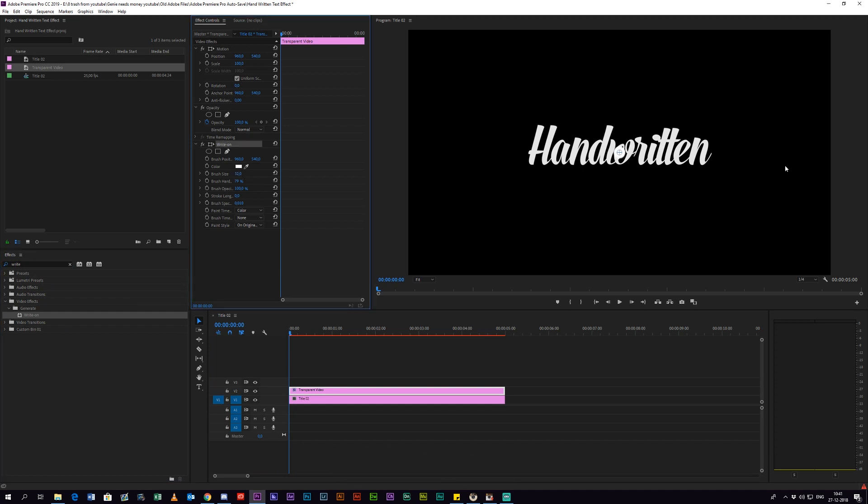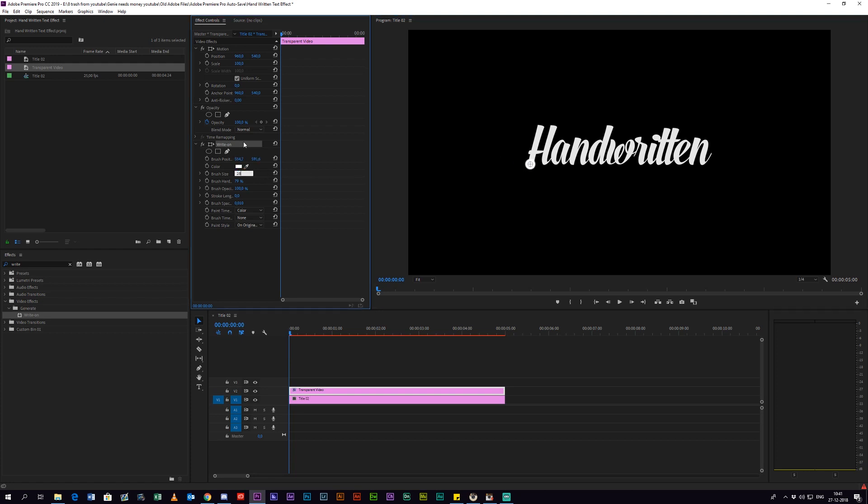In the Write-On effect, you want to change the brush size to match your text size, change the stroke length to match your video length, and change your brush spacing to zero.